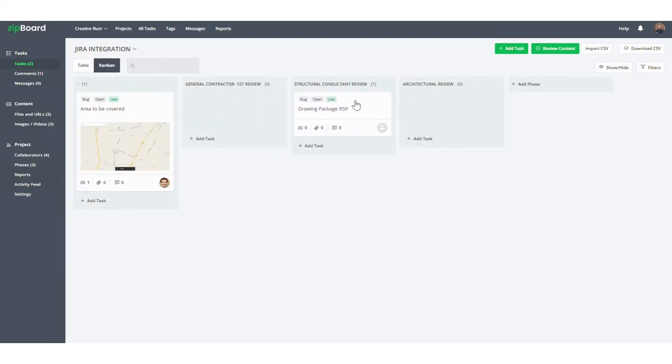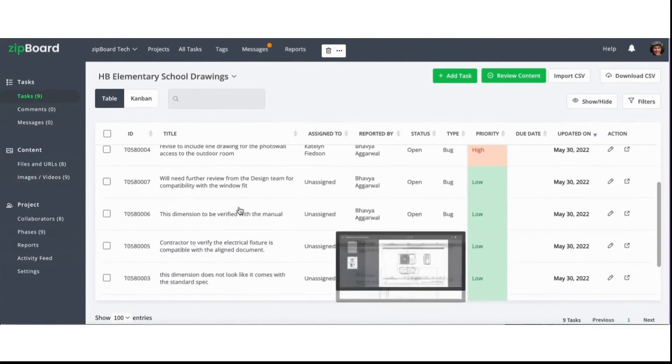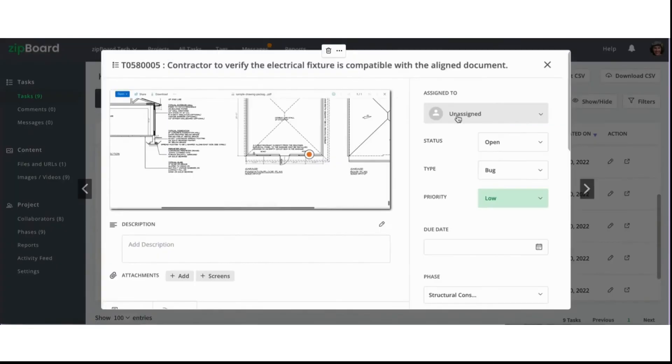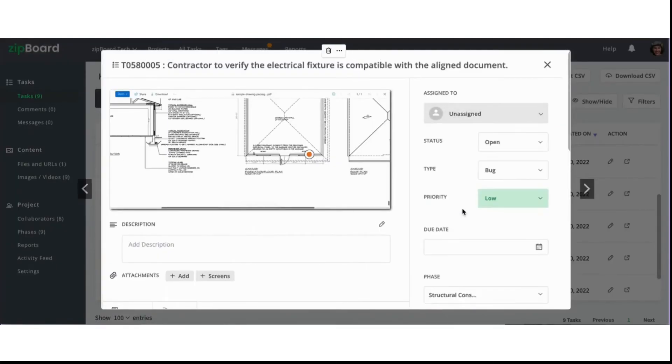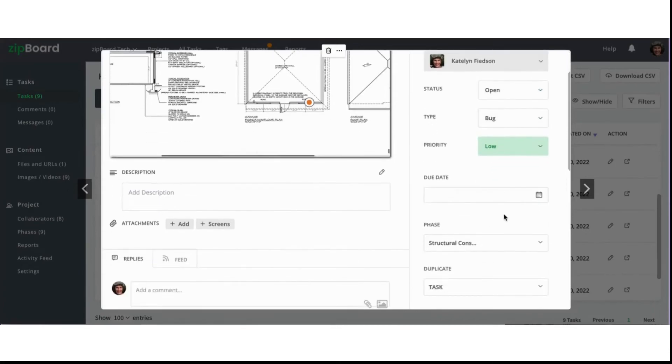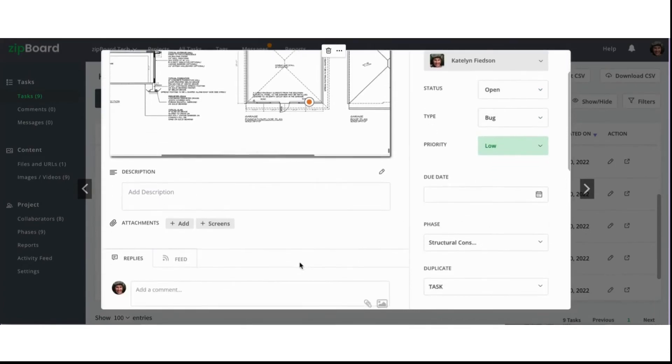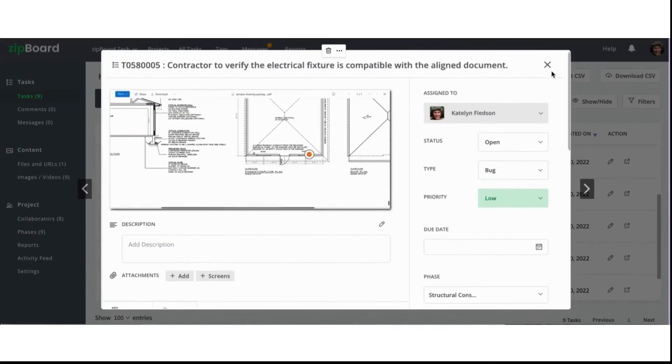You can click any of the tasks to get more details such as title and description, the status, priority, and due date, who the task is assigned to, add any attachments that you may like, and you can even read and make comments to keep all the communication in one place.